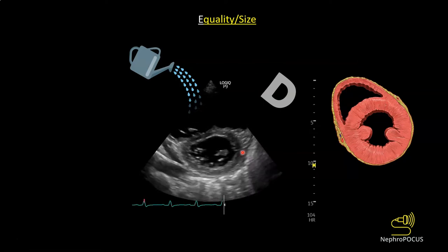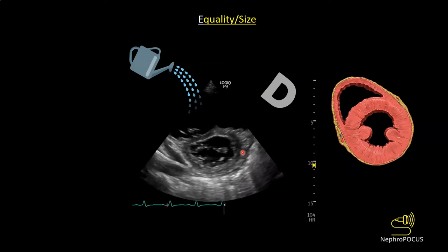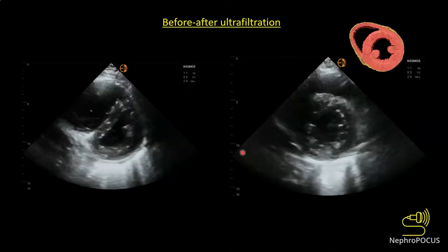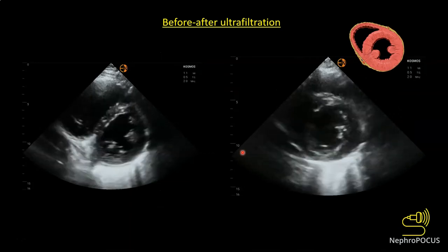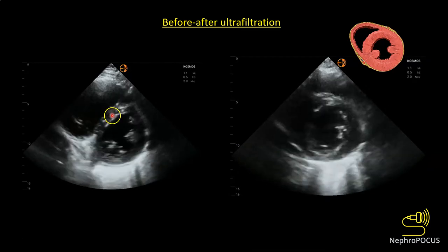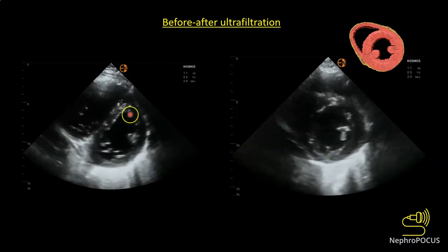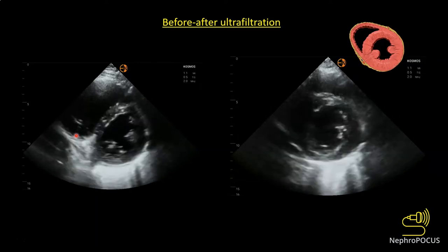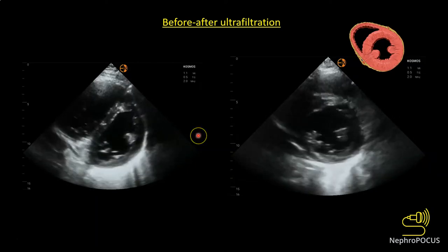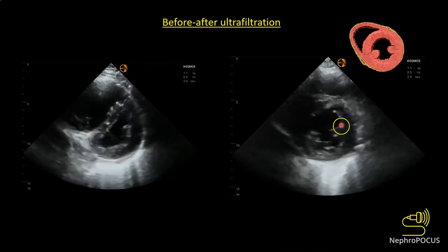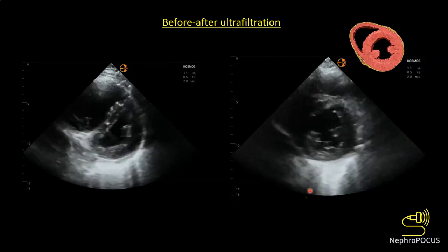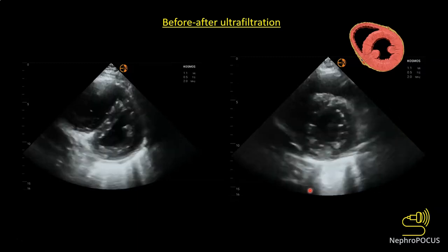This is a case we recently saw: the D sign is visible with an enlarged RV. We started the patient on continuous renal replacement therapy, and after about 10 liters of ultrafiltration the LV became nice and round. This is a scenario where removing fluid improves blood pressure, and it demonstrates how focused cardiac ultrasound allows you to visualize physiology at the bedside.